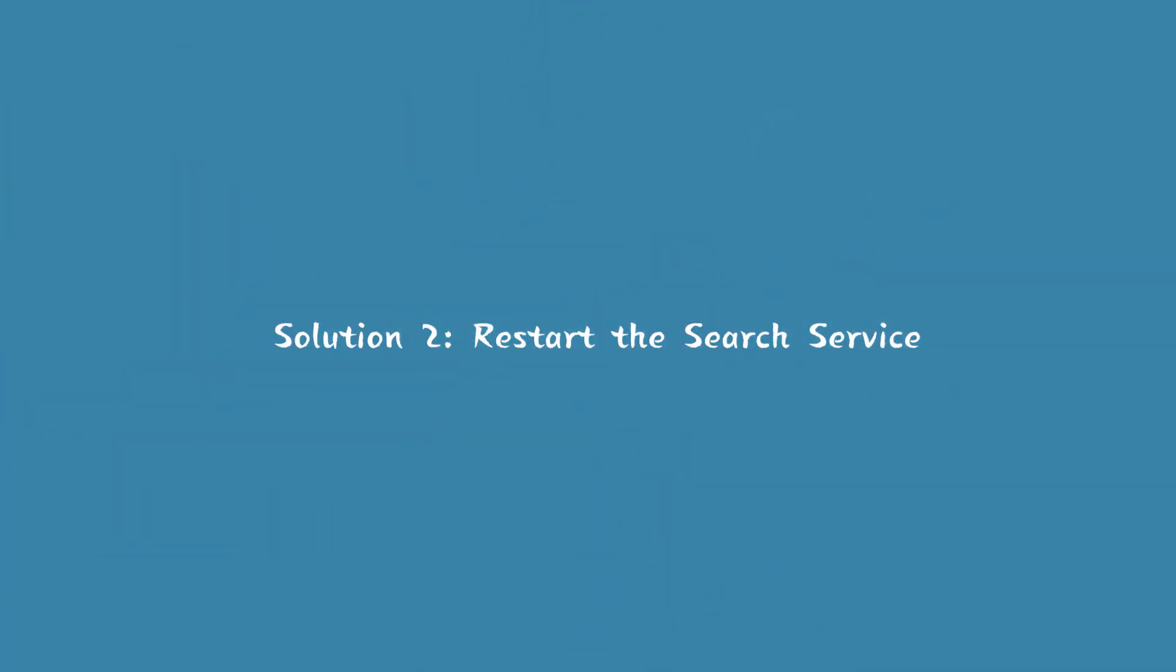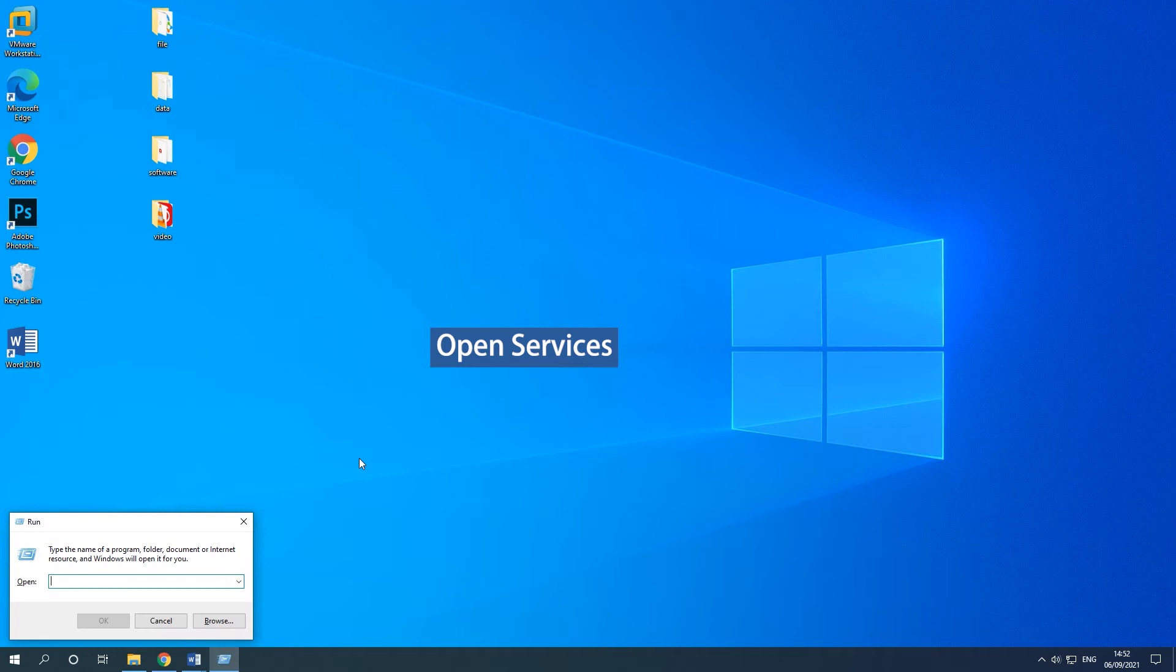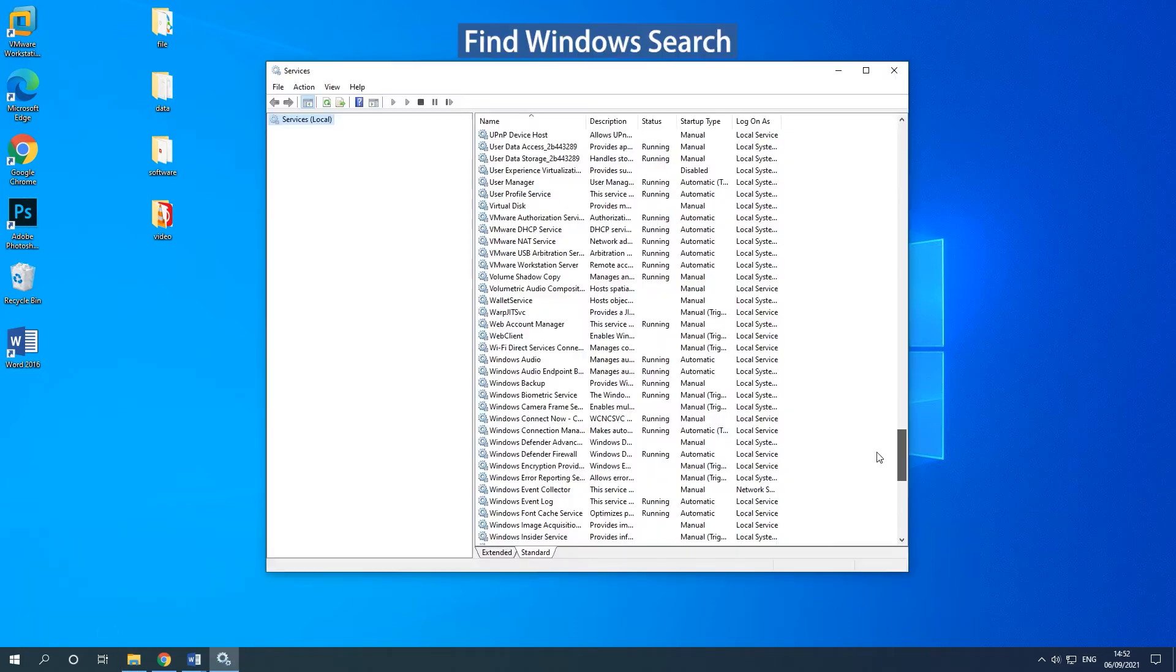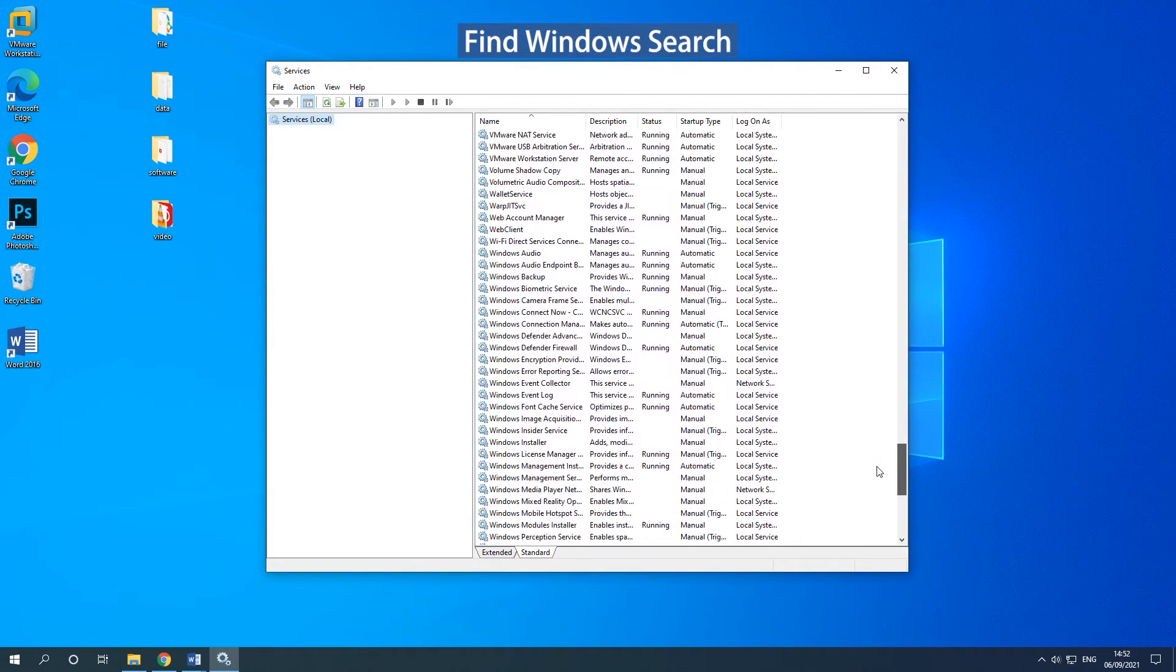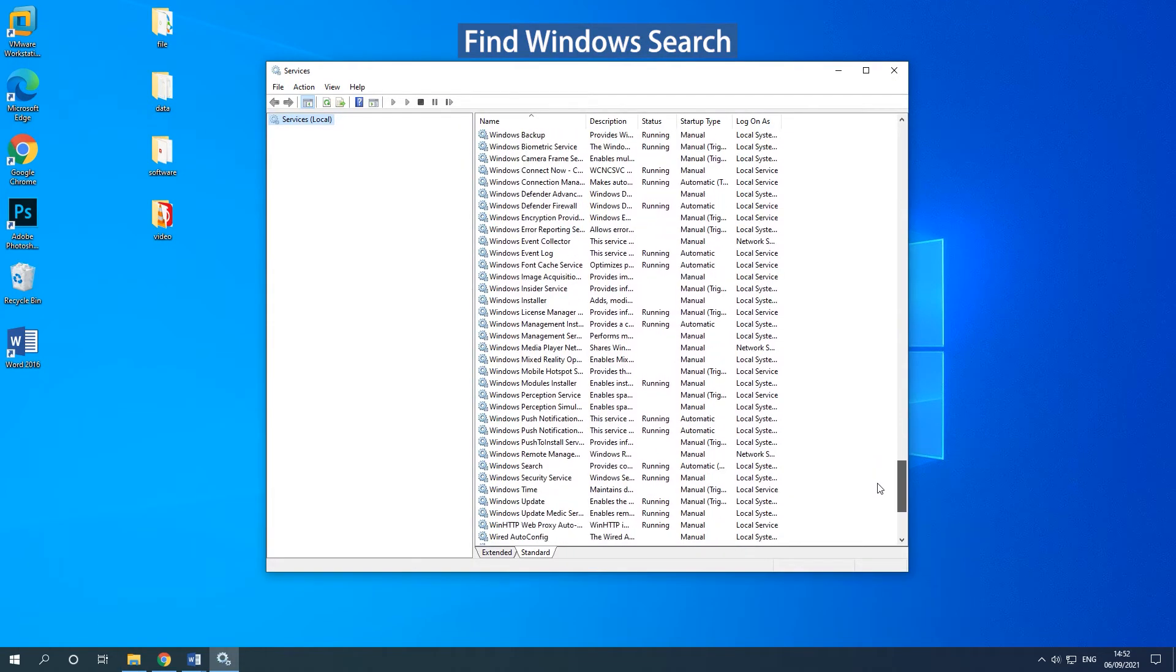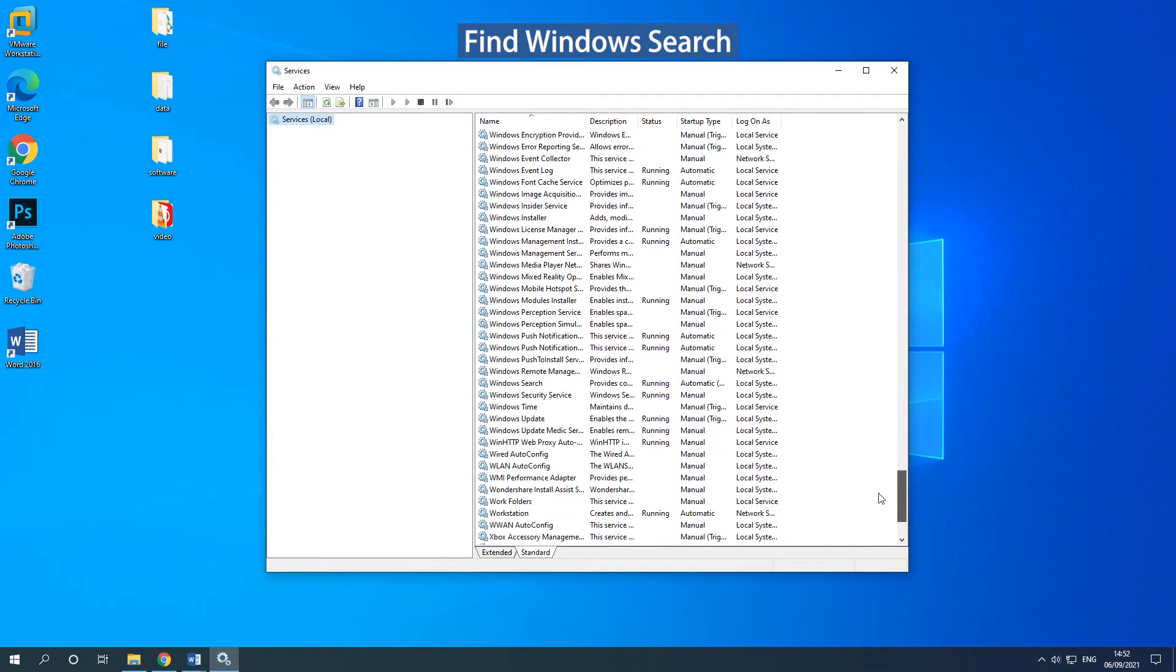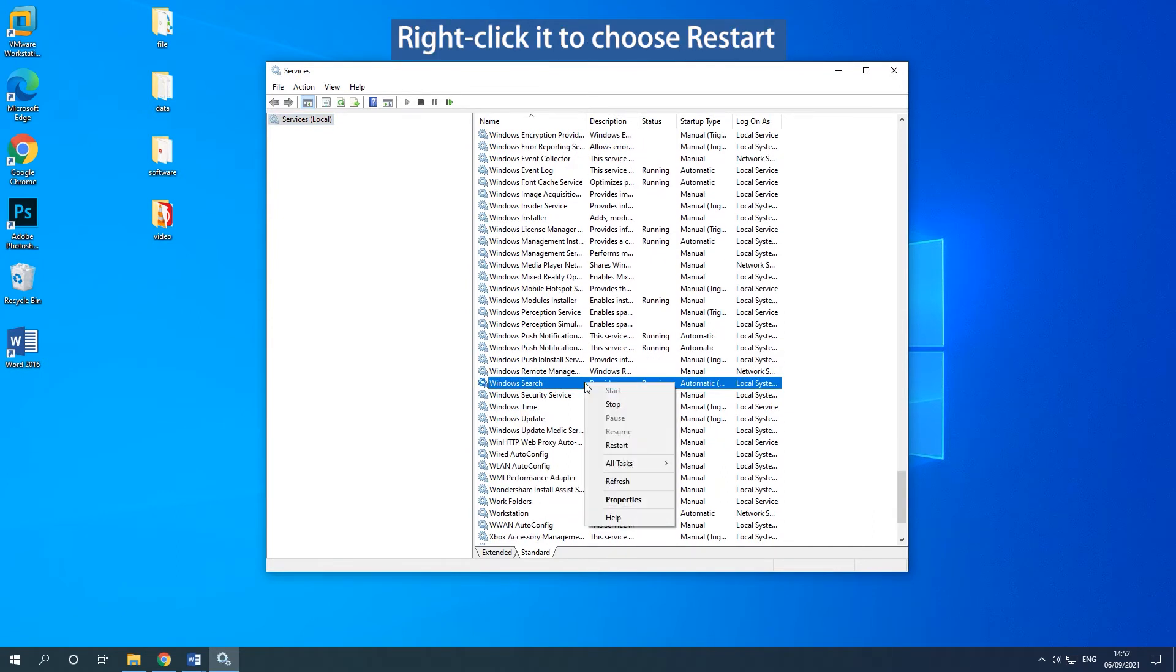Solution 2: Restart the search service. Press the Windows and R keys together to open the Run dialog. Type Services.MSC in the box and click OK. Find Windows Search and right-click it to choose Restart.